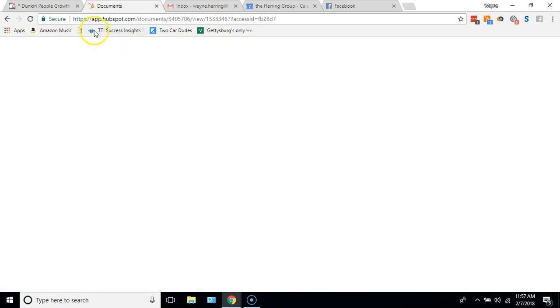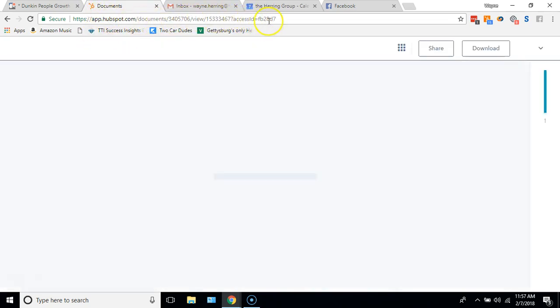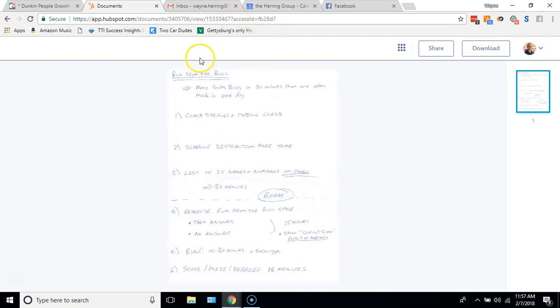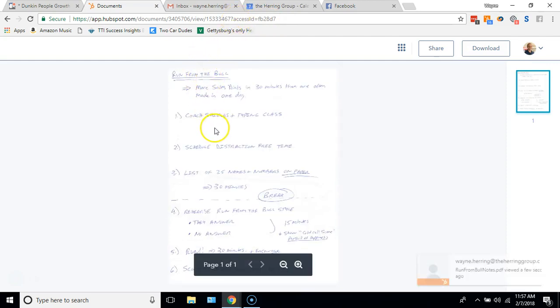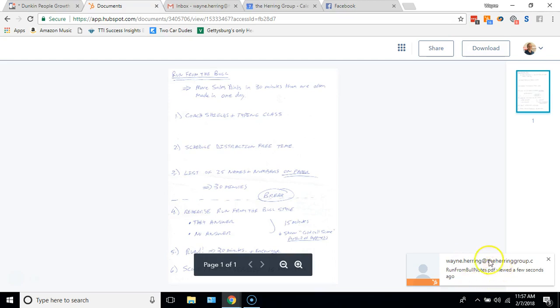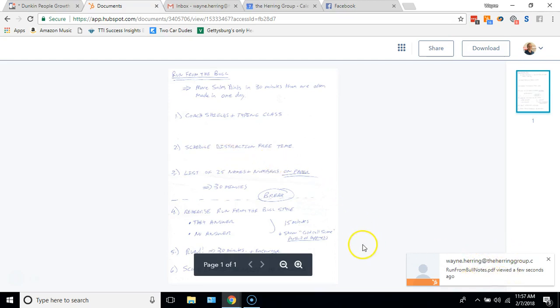And it comes through the app, HubSpot documents. It opens up, it's only one sheet in this case. And you can also see I'm getting notified that Wayne Herring has opened this right here because I'm tracked in their system. And that's what'll happen for you with your clients. You'll know when they opened it, so you could call them right away if you want when they're opening it.